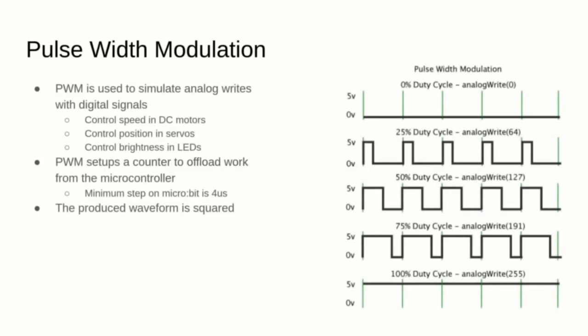Let's start with a simple example on how to play music using a digital pin of the microbit. As I mentioned before, microcontrollers often have a dedicated internal counter that can be configured to offload some work that can run in parallel.